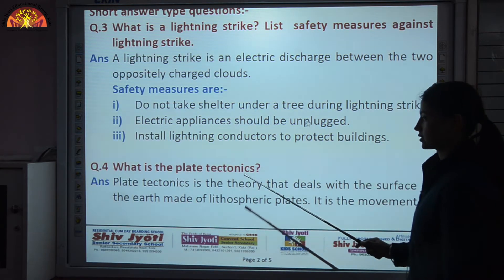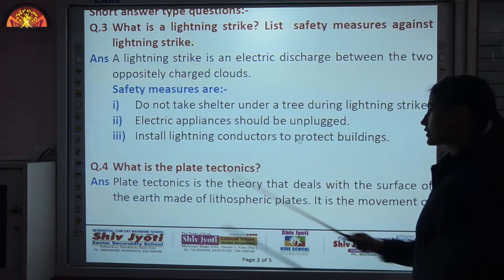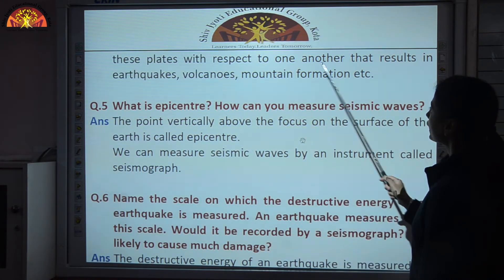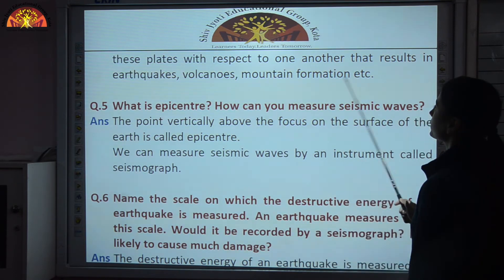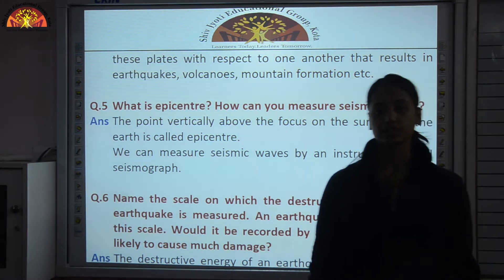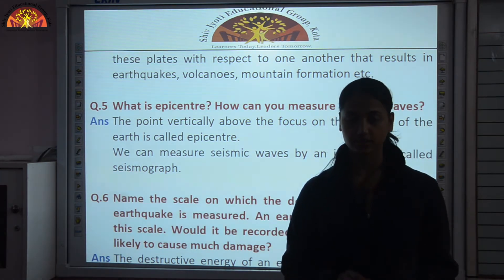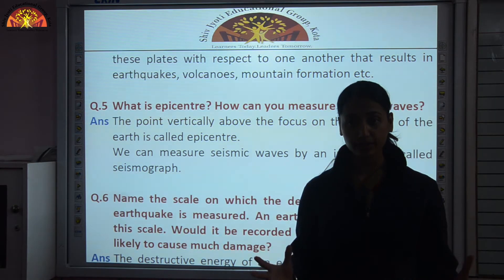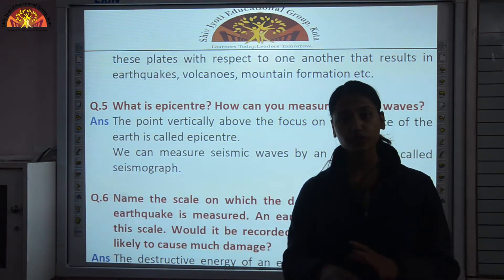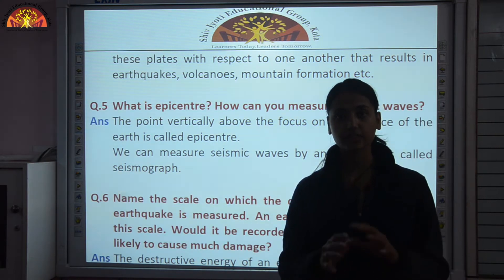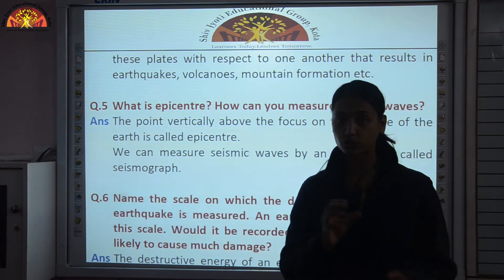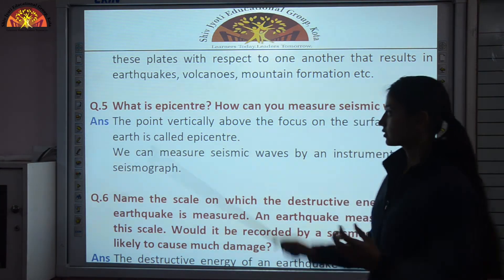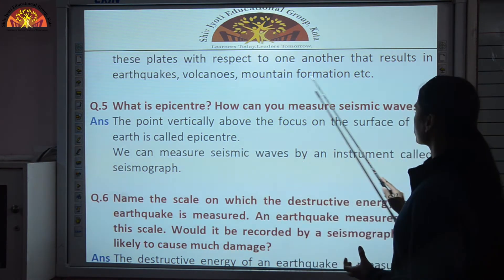What is plate tectonics? Plate tectonics is the theory that deals with the surface of the earth made of lithospheric plates. It is the movement of these plates with respect to one another that results in earthquakes, volcanoes, and mountain formation. The crust is not even — it consists of big plates and fragments. Tectonic means related to the crust, and because of the movement of those plates, earthquakes, volcanoes, and mountain formation occur.